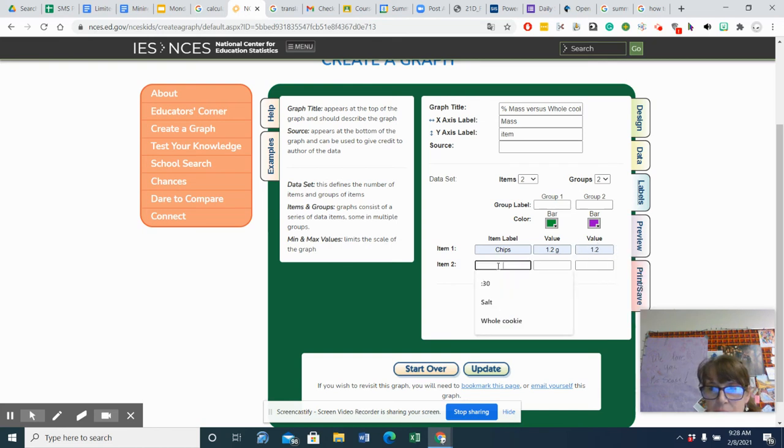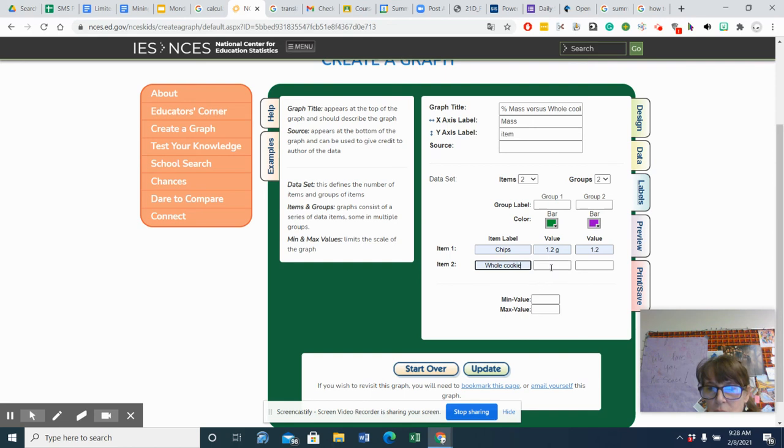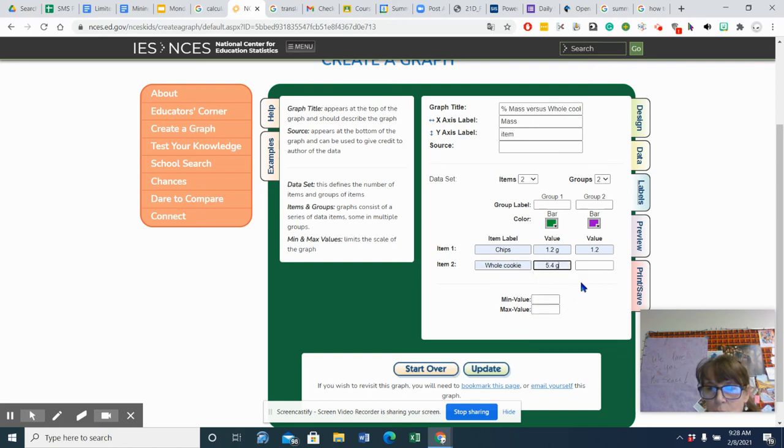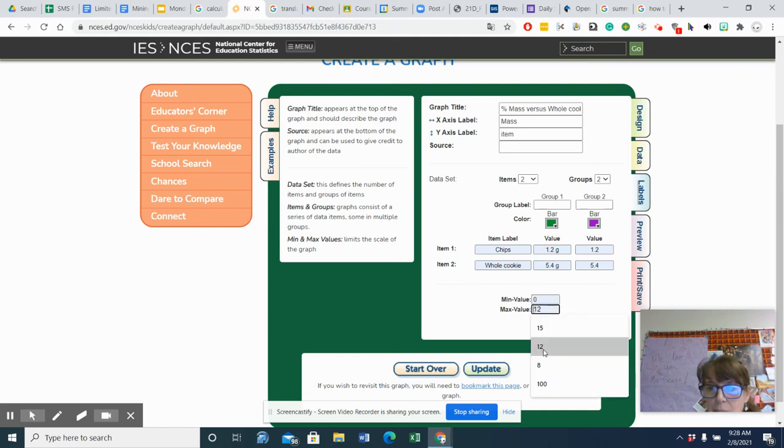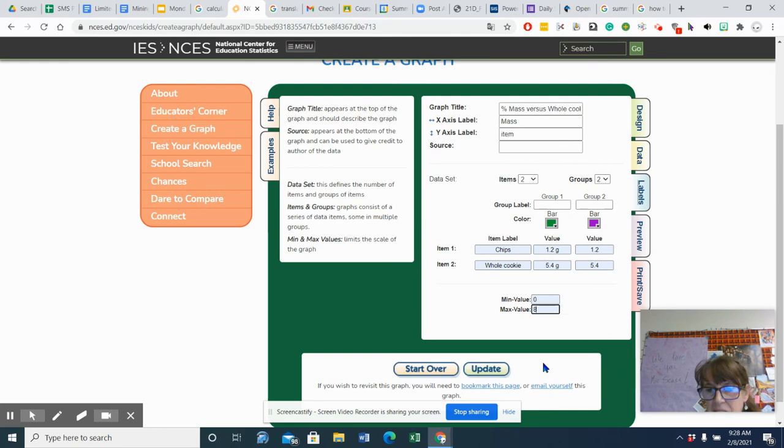And the mass of the whole cookie, remember, was 5.4 grams. It's auto-populating, and I'm just letting it. I'm going to have a minimum value of zero and a max of eight.